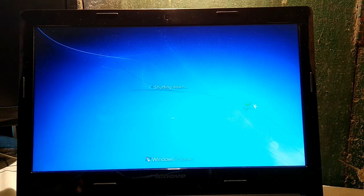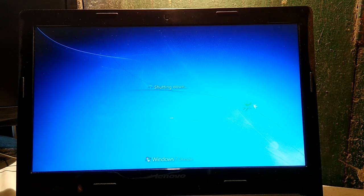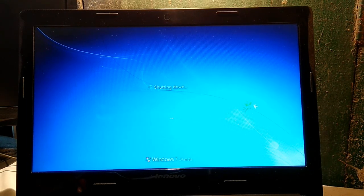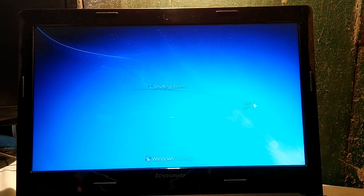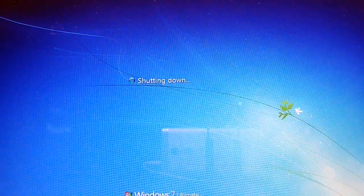It's on the shutting down screen. Let's directly skip this video and jump to the welcome screen.